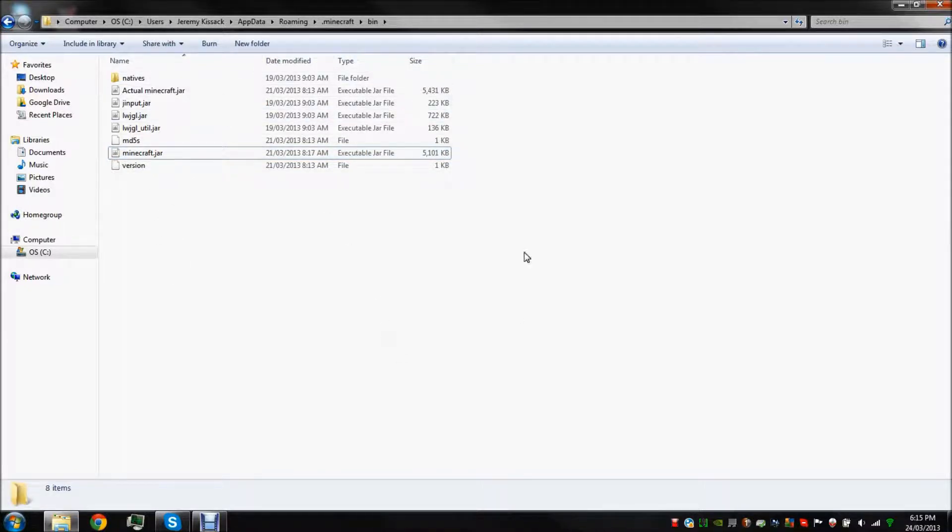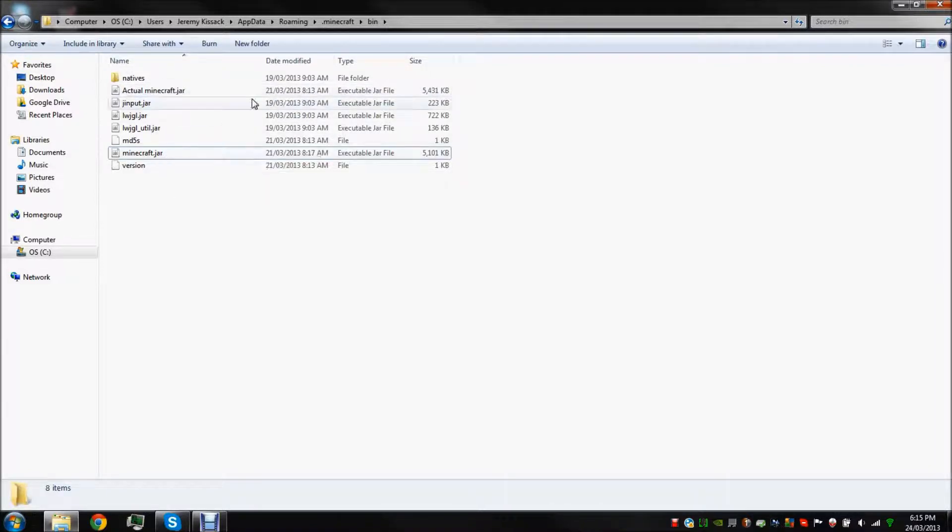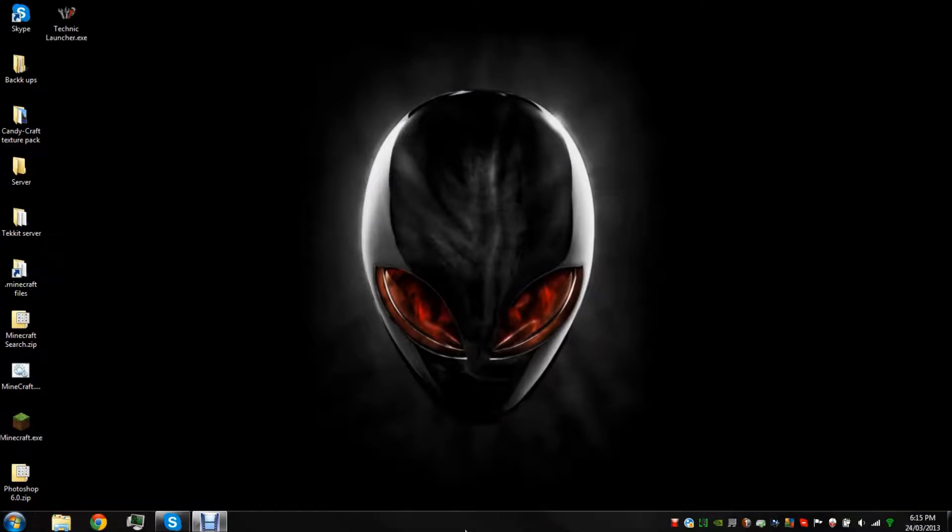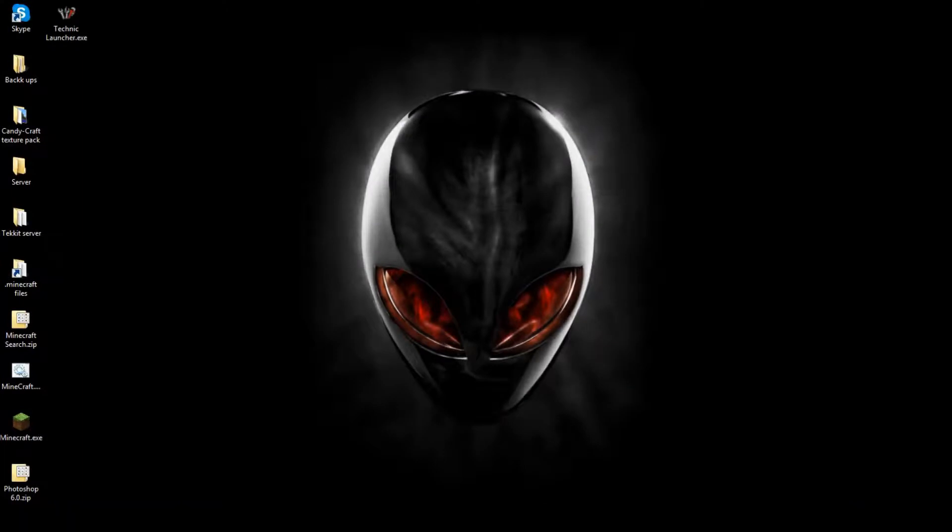And I just saved a backup of my actual minecraft dot jar just in case anything goes wrong. So that's probably about it for the installation. I'll just show you how it works.